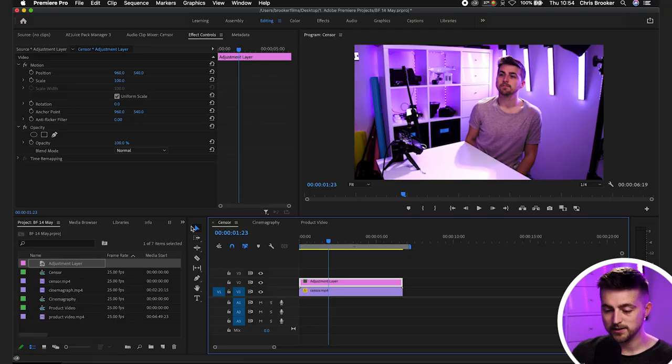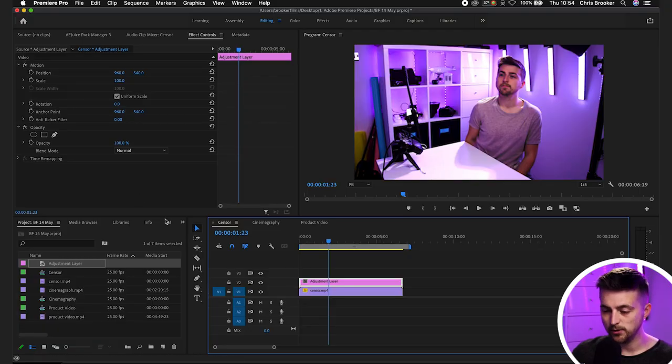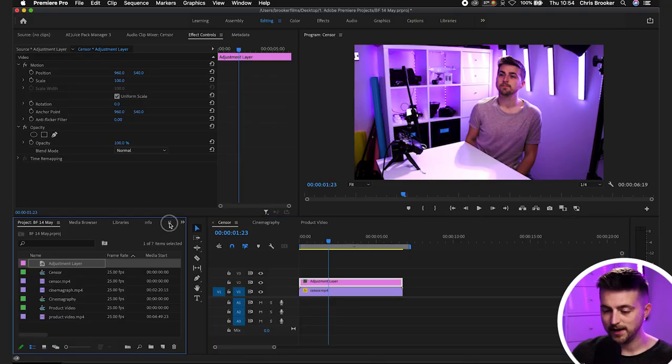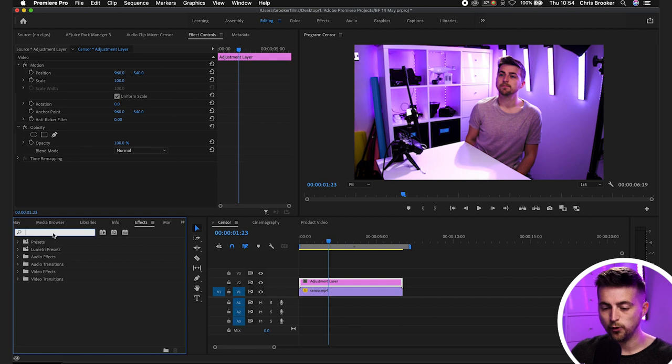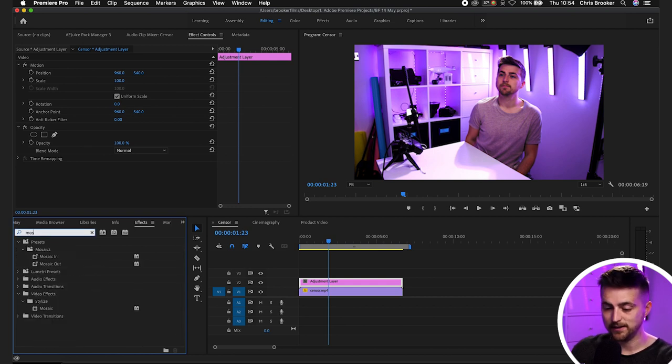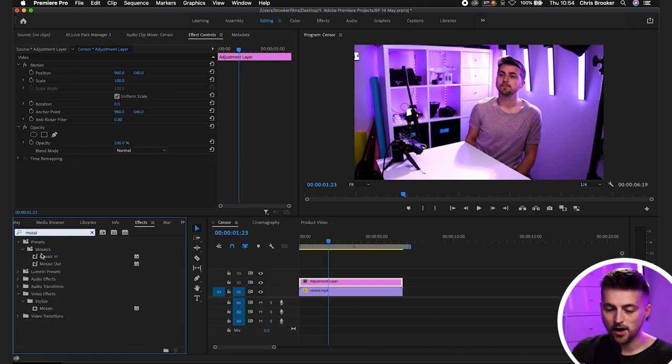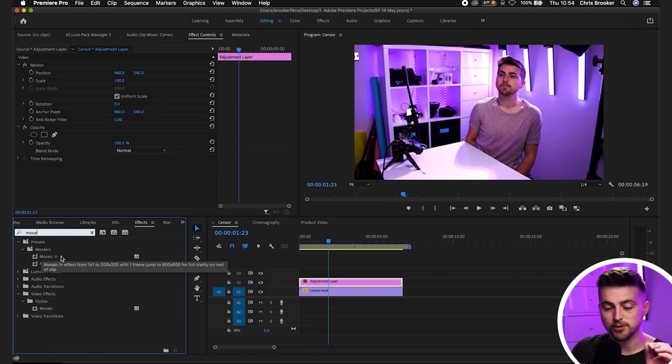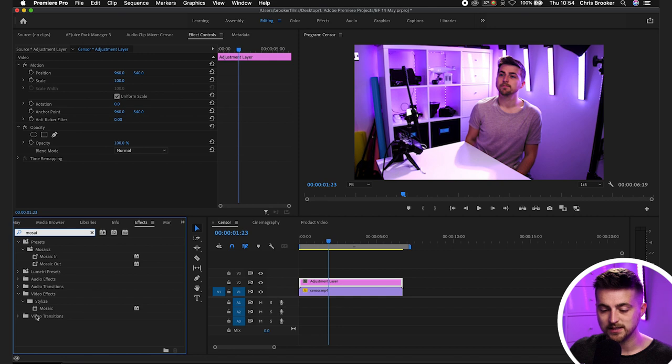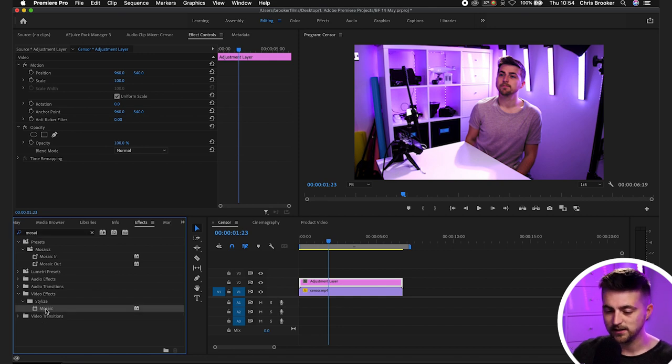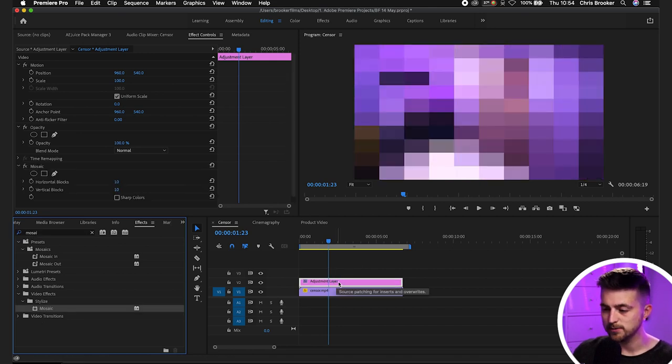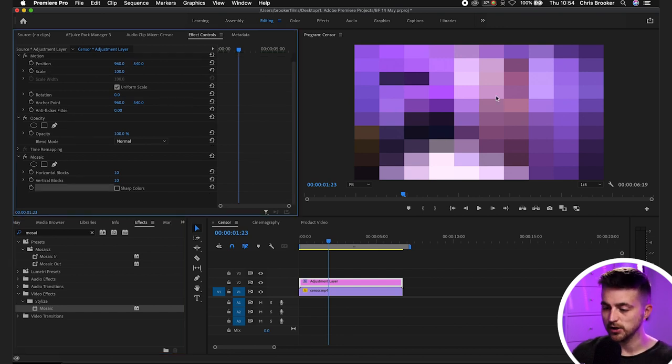Now what we're going to do is we'll go into effects and we're going to search for mosaic and that should be under stylized. Now there are some presets mosaic in mosaic out. These are transition presets so don't use these ones. Use the stylized mosaic preset and we'll drop that onto our adjustment layer and as you can see that's turned our footage pixelated.